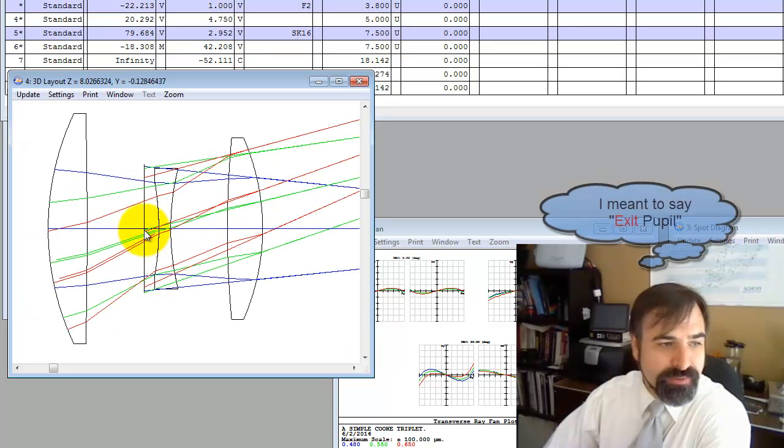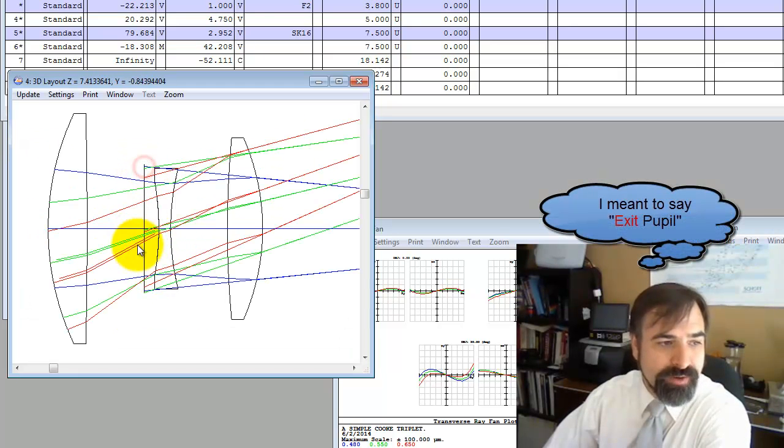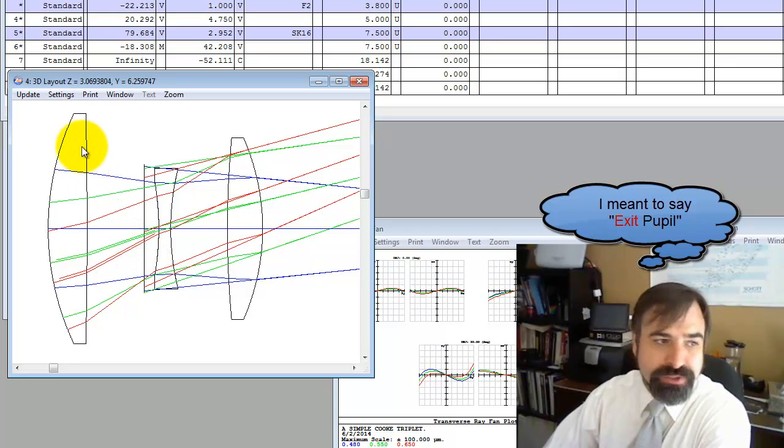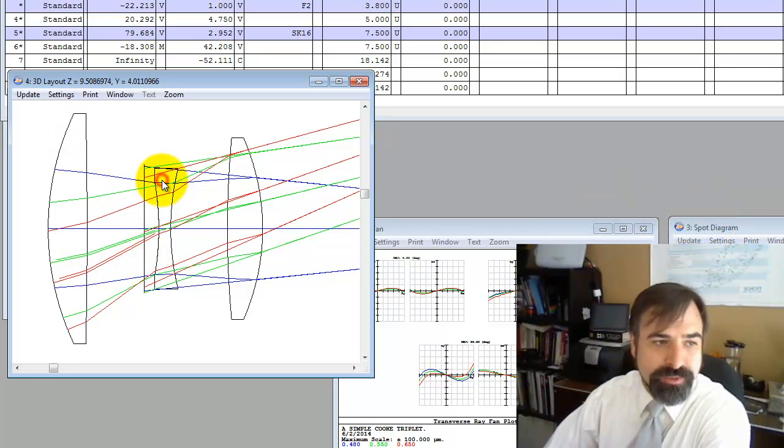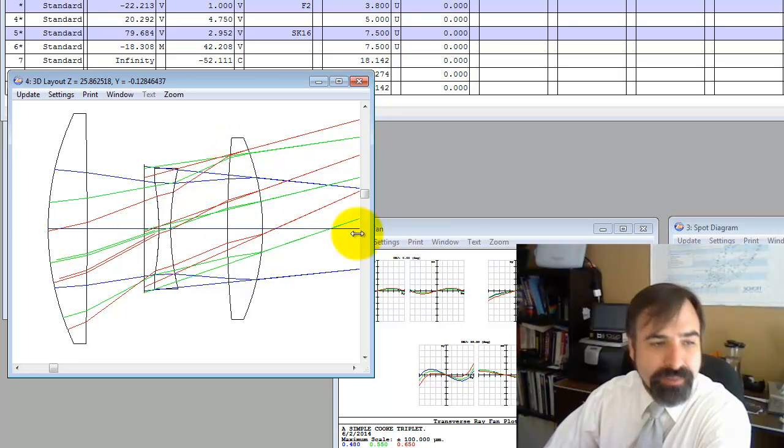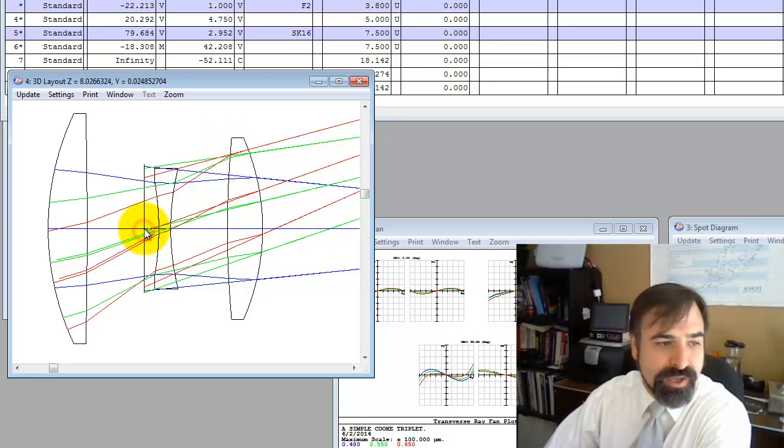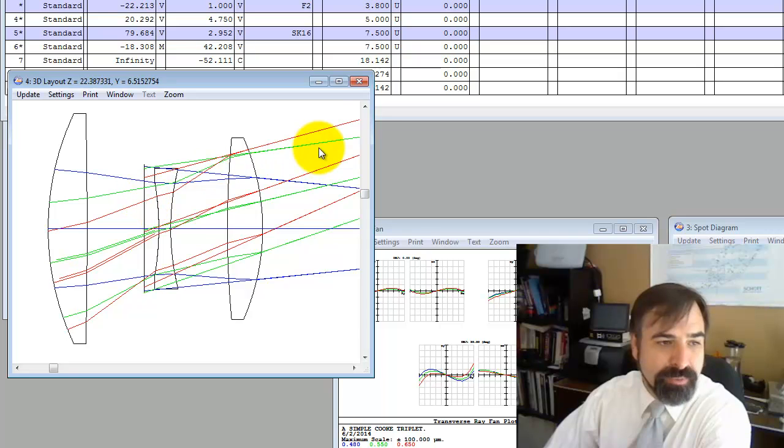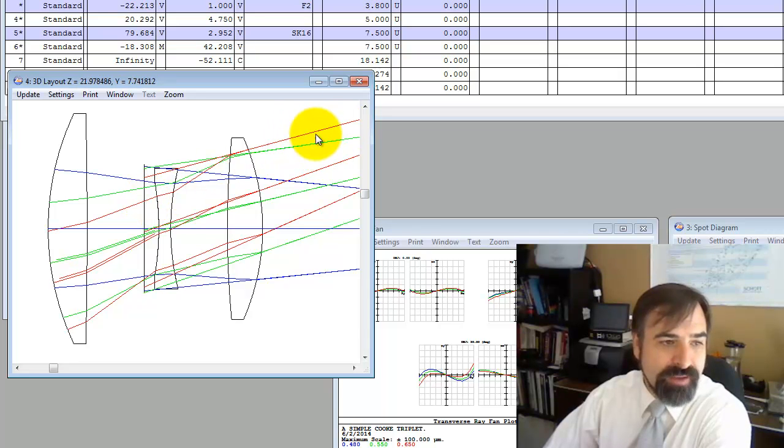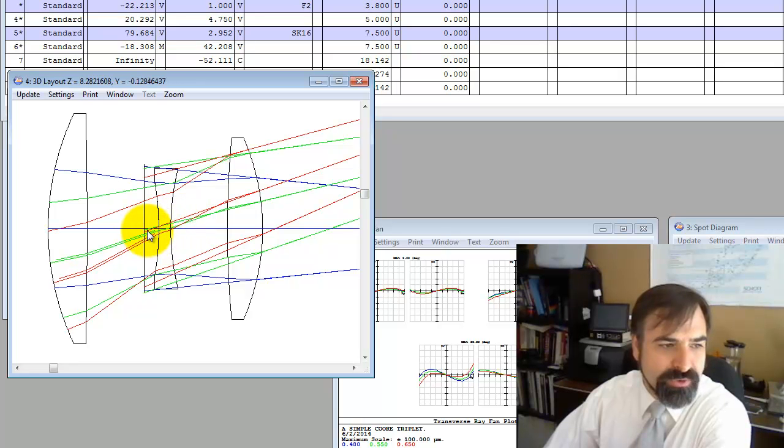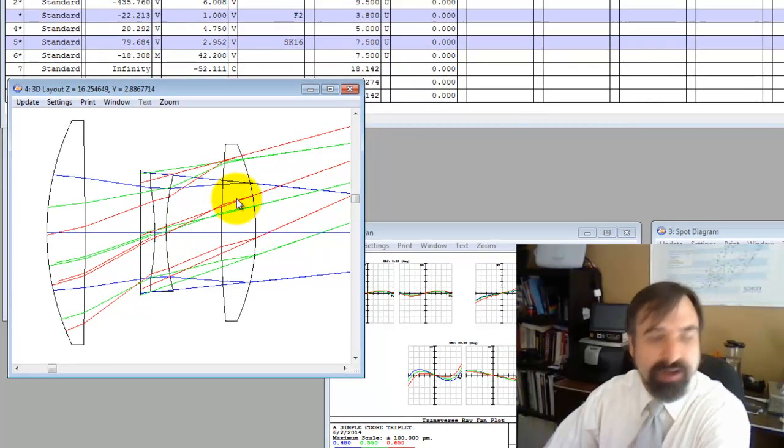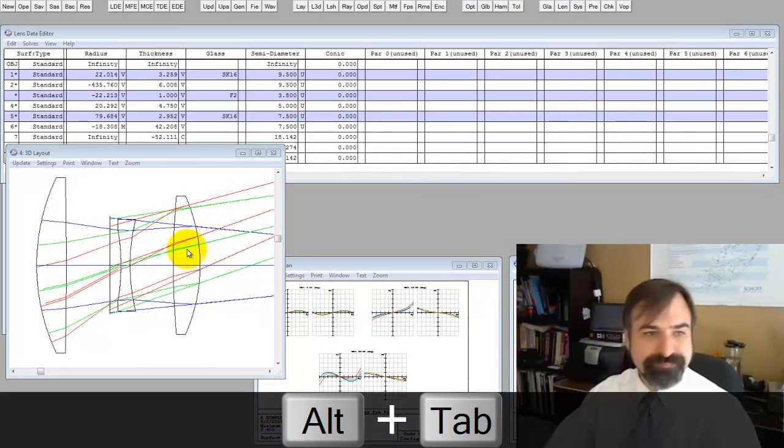This corroborates the general data. This dummy surface, this location right here is our entrance pupil. I know this looks crazy because we come back from the image plane this distance to this location, and this is our exit pupil. So you can see that if you take this ray and trace it backwards, indeed it goes through zero or roughly through zero.